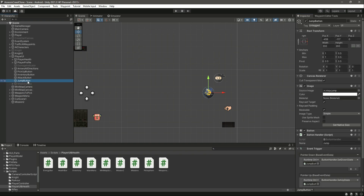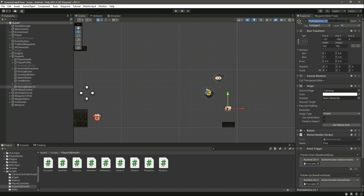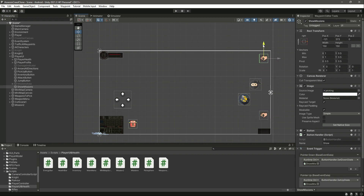Now, as mentioned, we will show this using a button. Let's duplicate the pickup button and name this button 'ShowMissions'. Change the button label to 'Show' — make the S capital — and move this button up.